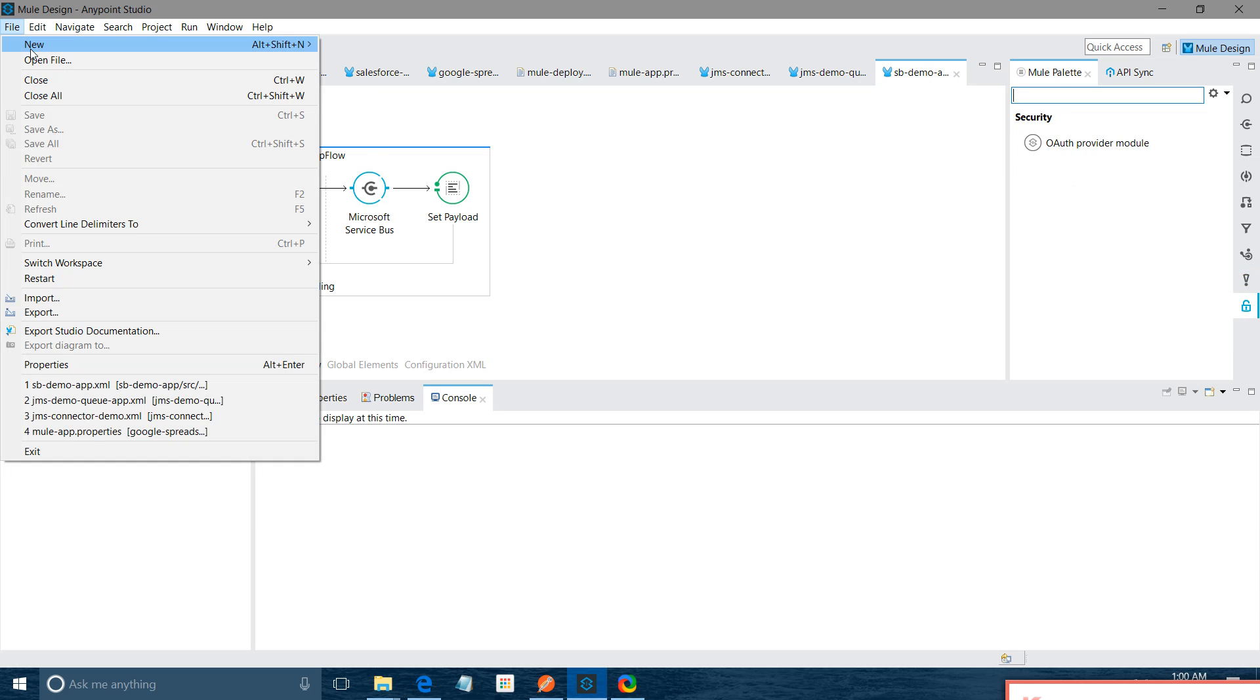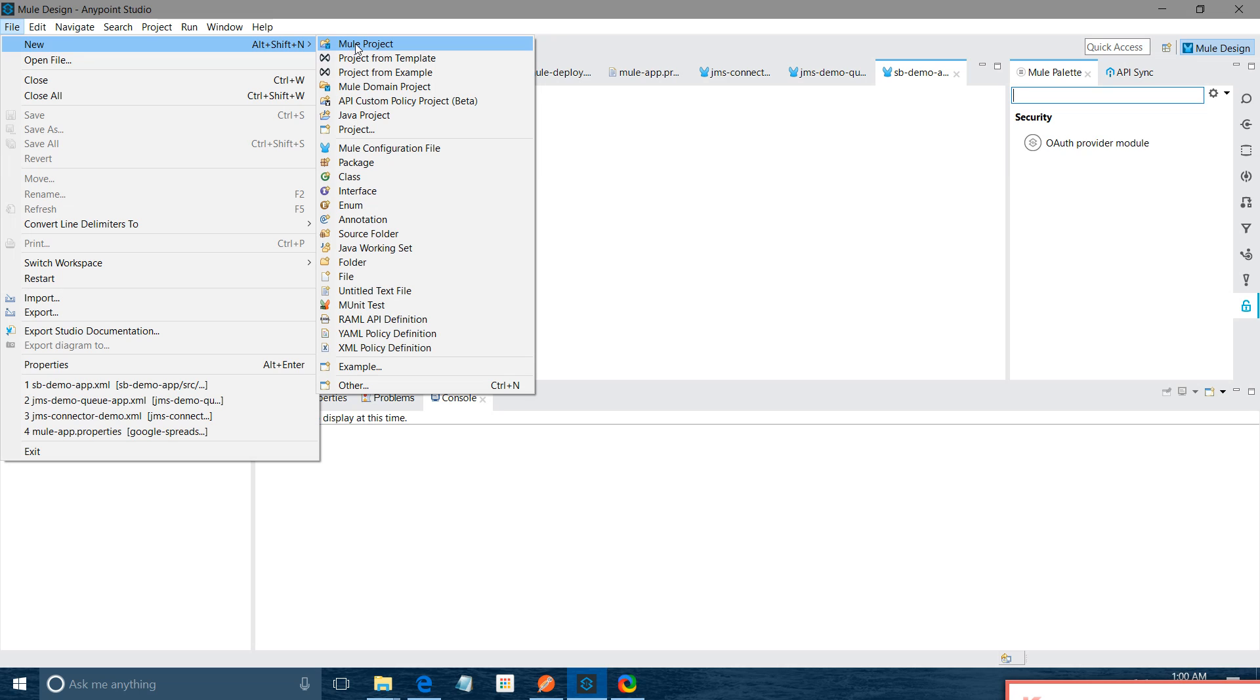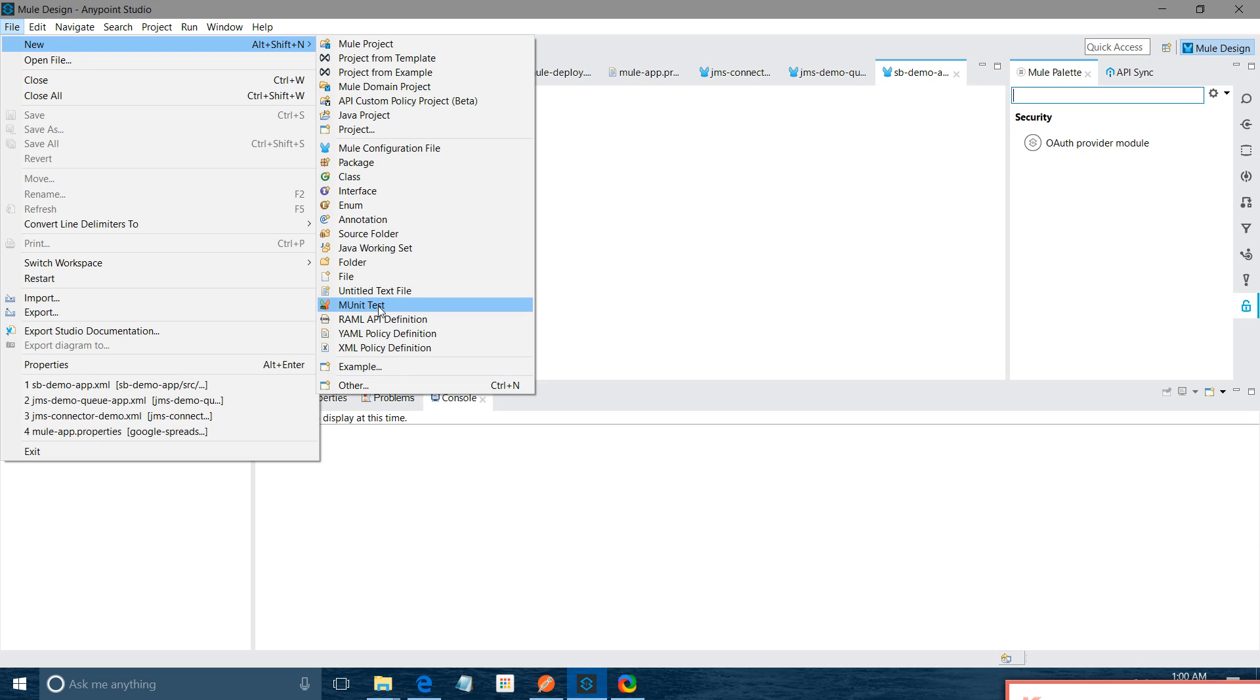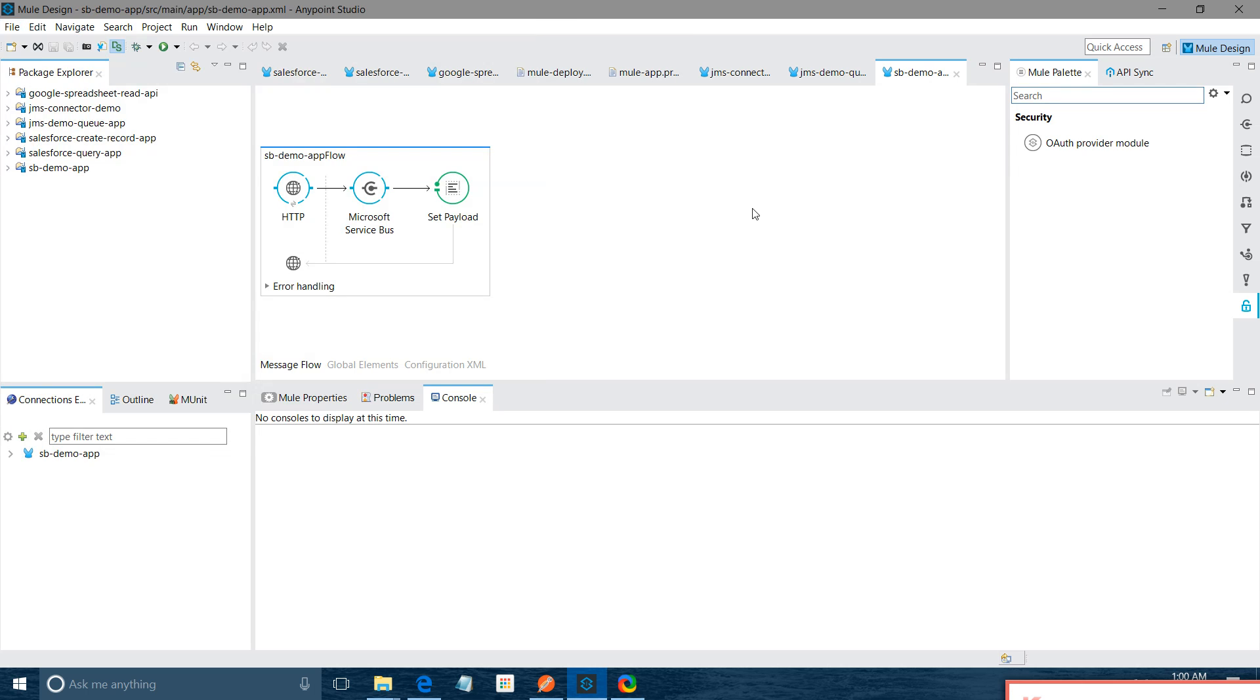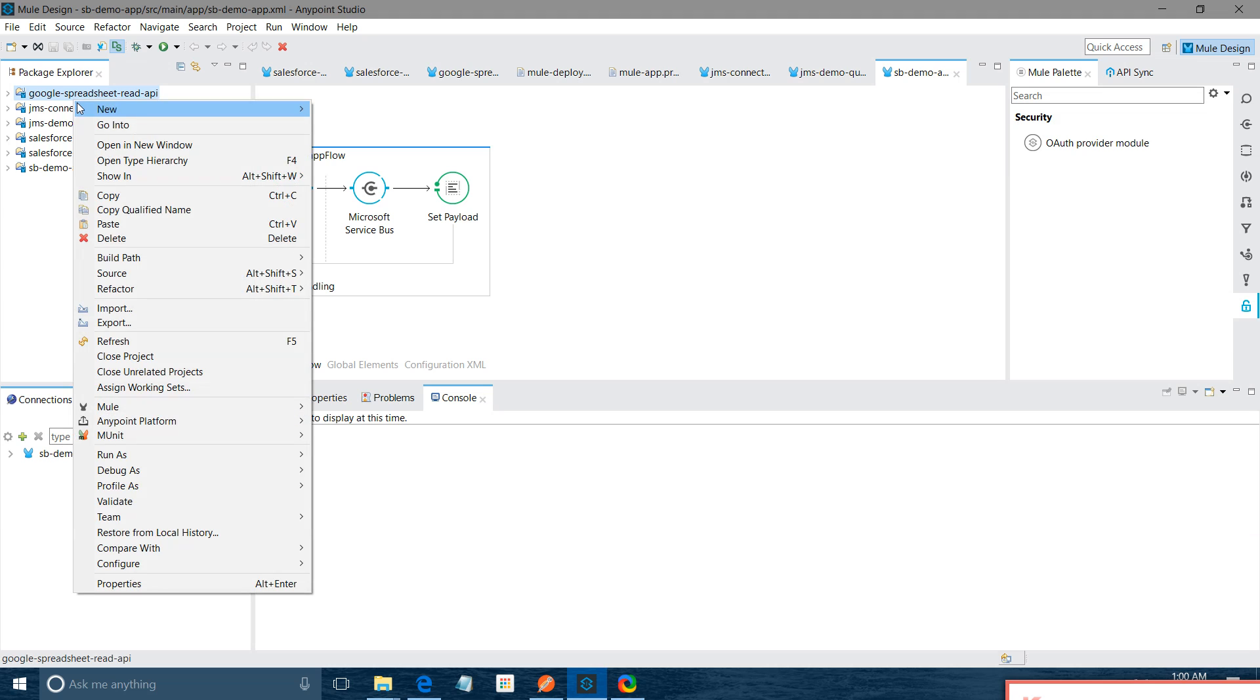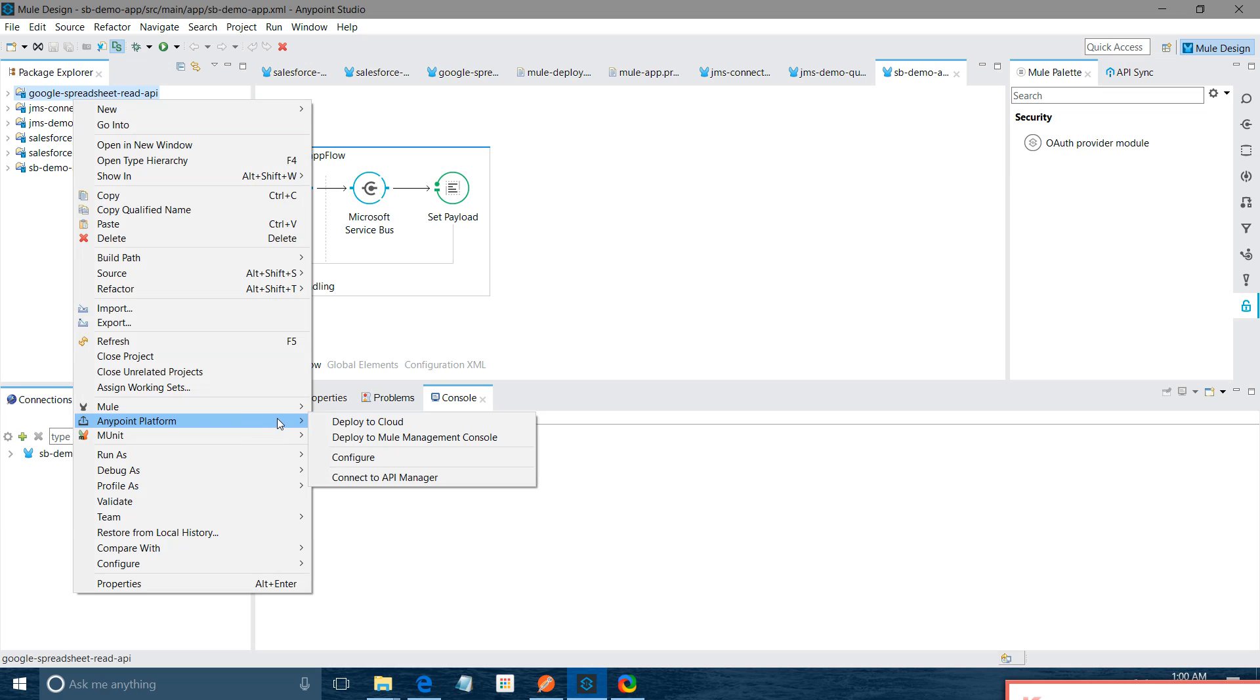If you want to create a new application file in Anypoint Studio, file, new, Mule project, you simply click on new project. Various options are available if you want to get a Java project, if you want RAML API definition, if you want M Unit test cases. There are a lot of things available. If you want to deploy your application into the cloud or on premises, simply right click, you can say Anypoint Platform. To deploy to cloud, it will deploy application to your CloudHub. If you deploy to Mule management console, it will deploy application to the Mule management console. You can connect to the API manager.